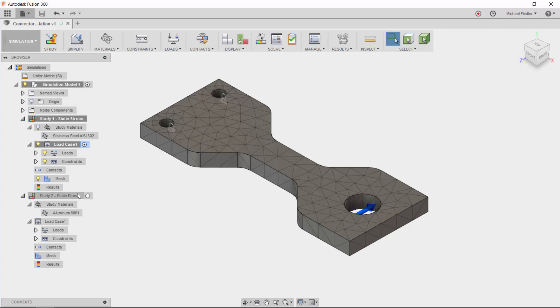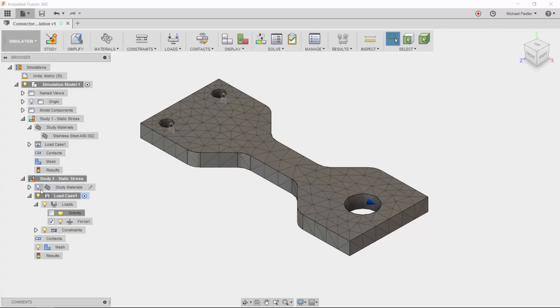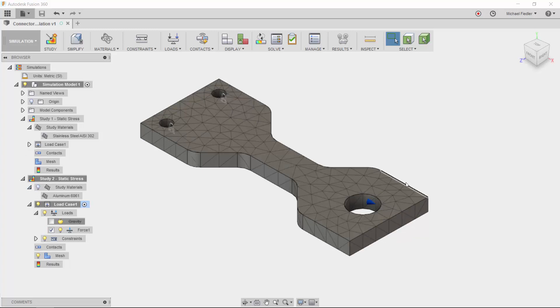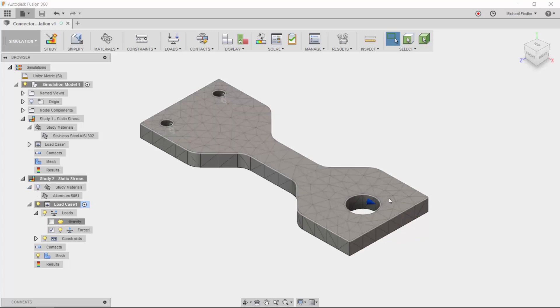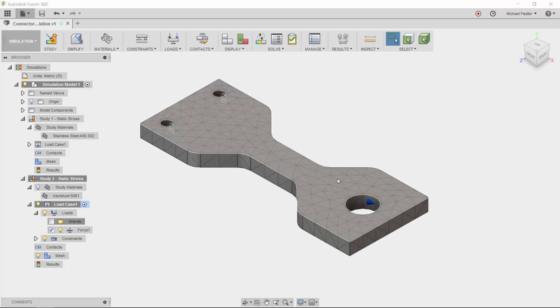I have cloned that study into study number two, and then I changed the material in this study to be aluminum 6061. The direction of the force is in the x direction, and I have also utilized a slightly finer mesh.